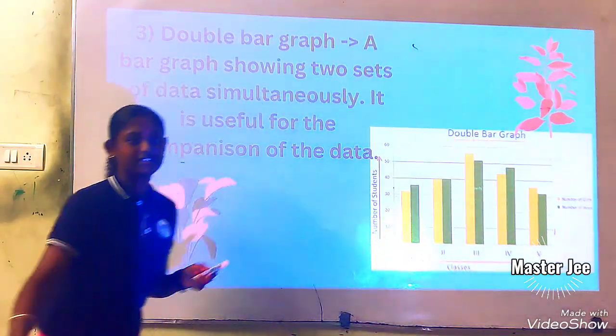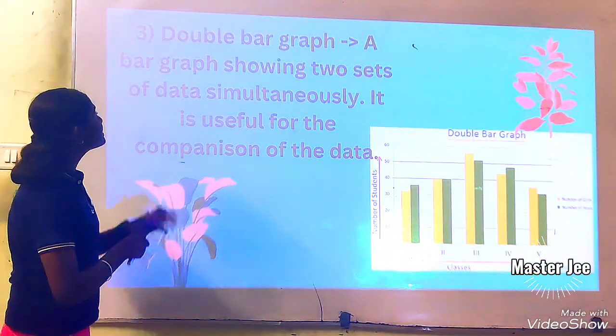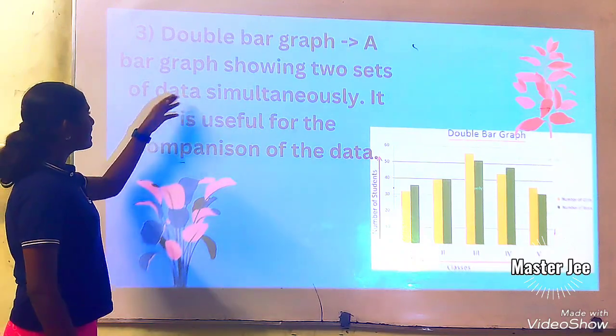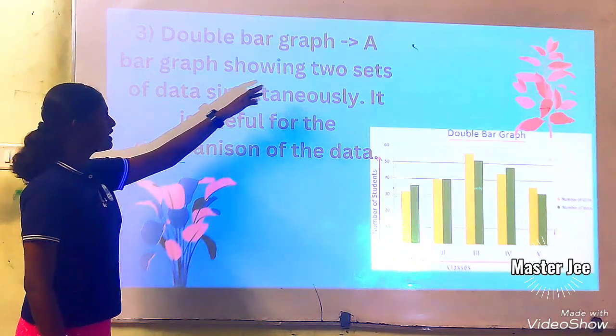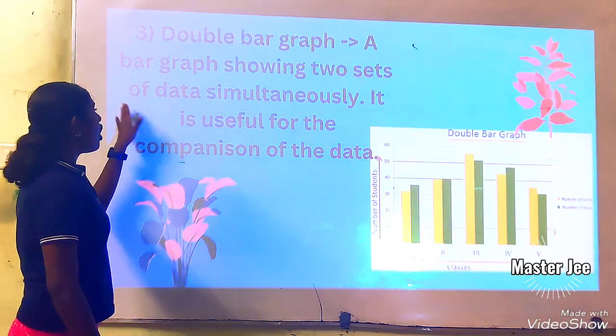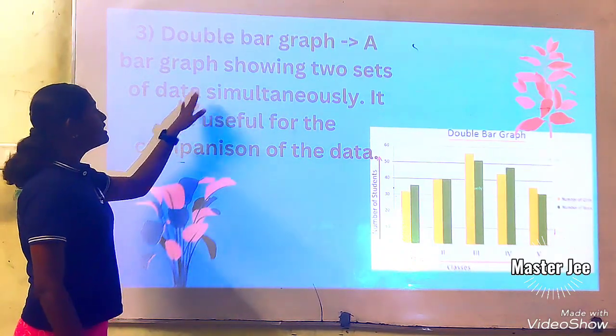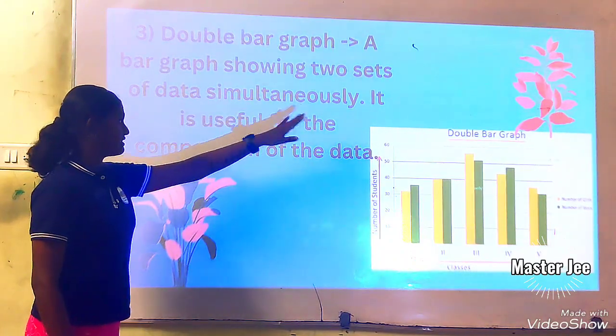Now let's get into the next topic. The third type is double bar graph. A double bar graph is a bar graph showing two sets of data simultaneously.